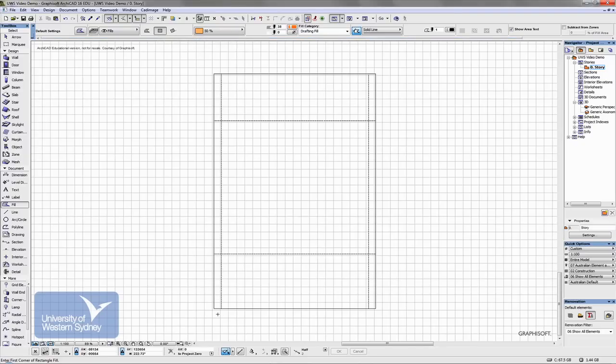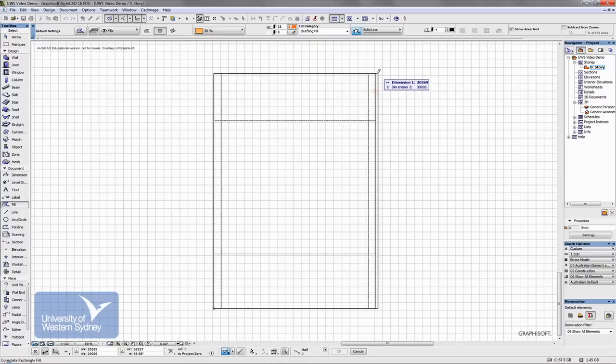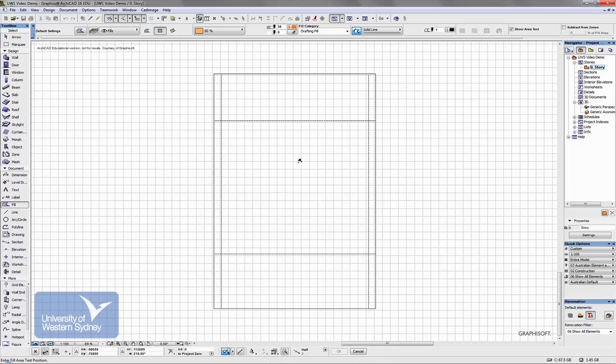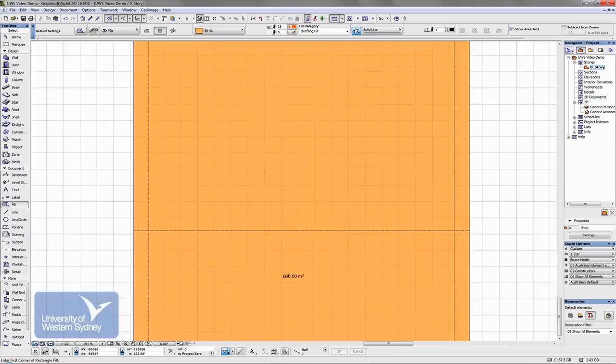Now if I click here, it's going to draw a fill and then the cursor turns into a hammer and a nail, and if I click say over here, I'm going to zoom in - it gives me the area of the site.